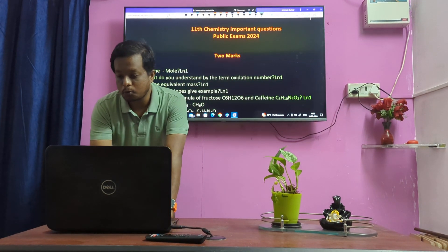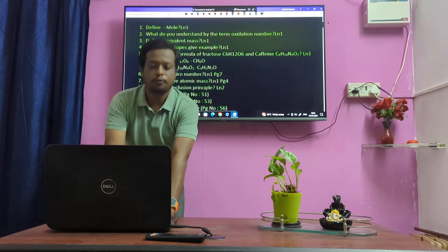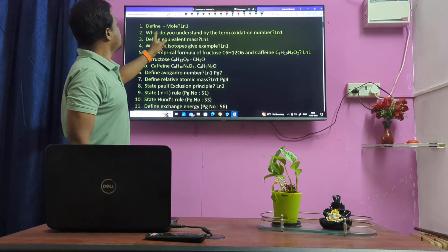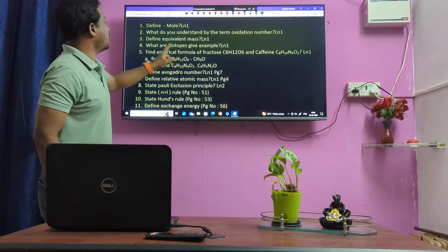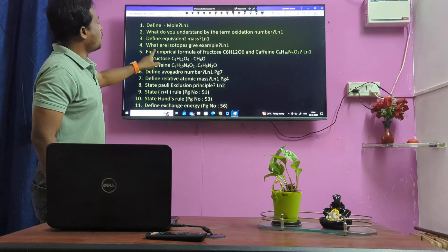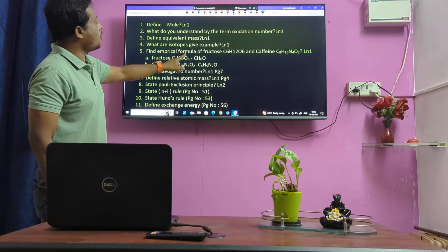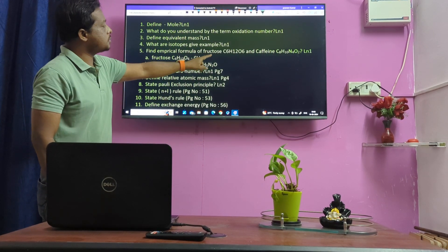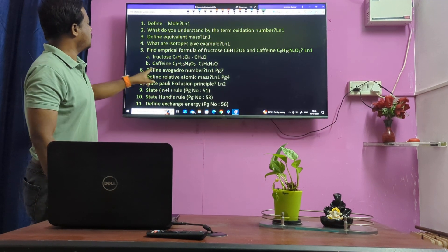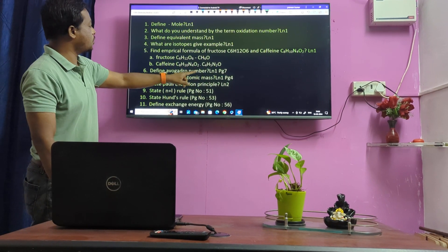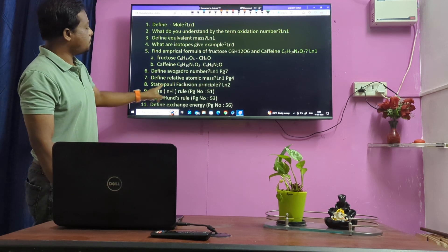We start with 2-mark questions. First question: Define Mole. Define Equal Head Mass. What are Isobars? Give an example. Find the antione formula of Fructose: C6H12O6. And Caffeine. Define Azimuthal Number, Define Relative Atomic Mass, State Pauli Exclusion Principle.